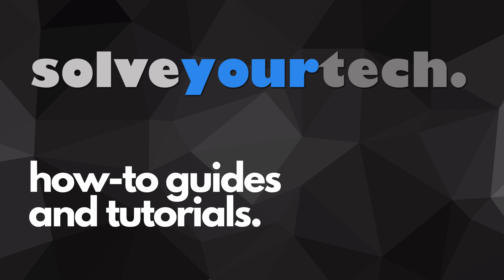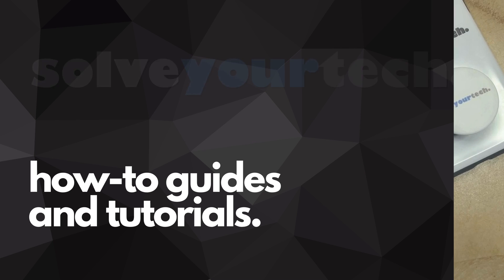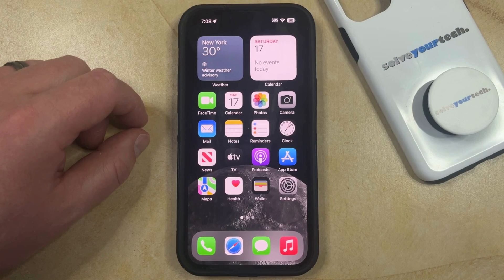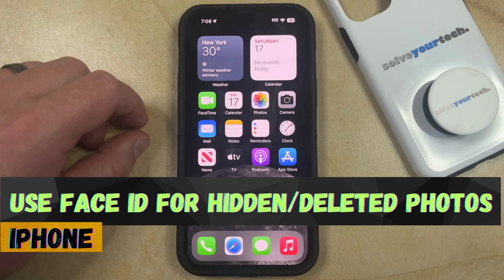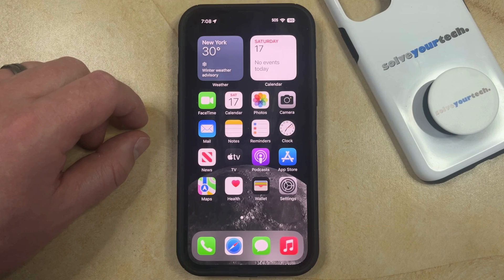SolveYourTech.com, your source for how-to guides and tutorials. Welcome to our video about how to require Face ID for hidden and deleted pictures on an iPhone in iOS 17. If this guide helps you out then please consider subscribing and liking this video.